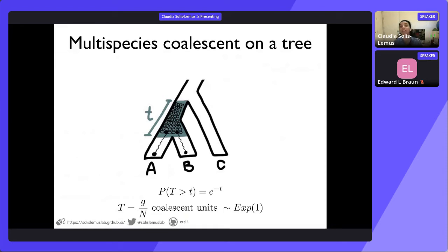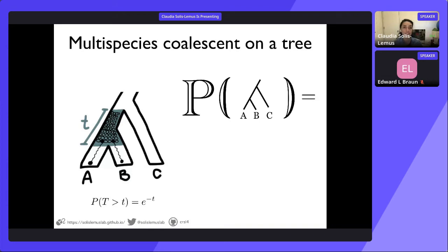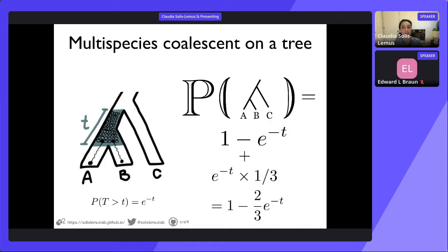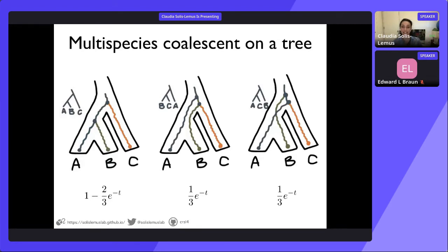As a quick recap of the multispecies coalescent model: if you have a species tree and want to calculate the probability of a gene tree within it, that is built on the coalescent model — calculating probabilities of having two lineages, A and B, coalescing or reaching a common ancestor in a window of time T. With the coalescent model, we can calculate the probability of any gene tree. The message is simply that with a species tree and the multispecies coalescent model, we can calculate the probability of any gene tree being within the branches of the species tree.